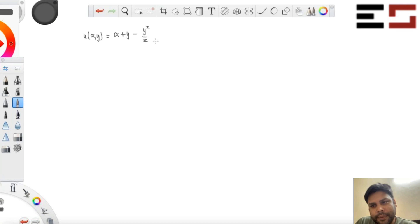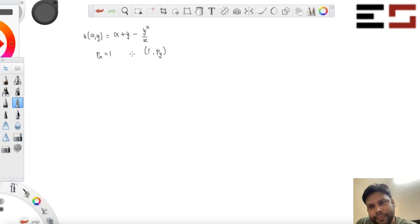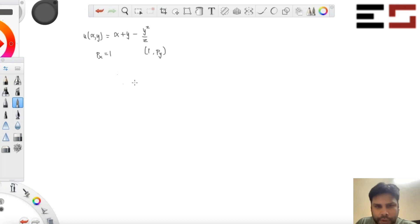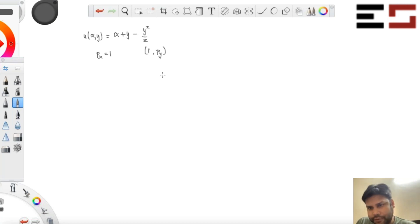Let X be the numeraire and consider price vectors of the form one comma PY, where PY is the price of good Y. When will this consumer choose to consume a positive amount of Y in equilibrium? You have to figure out under what condition this consumer will consume a positive amount of Y in equilibrium.